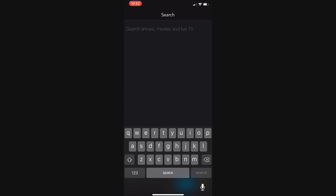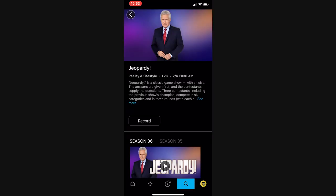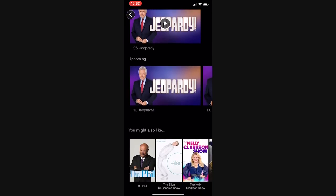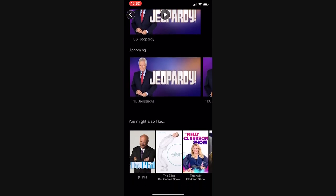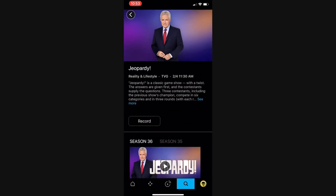With the Replay TV feature, you can watch other programming up to 72 hours after it airs. Use the search feature, indicated by the magnifying glass icon, to find a show or movie by title. Available entries will appear in the listing below.